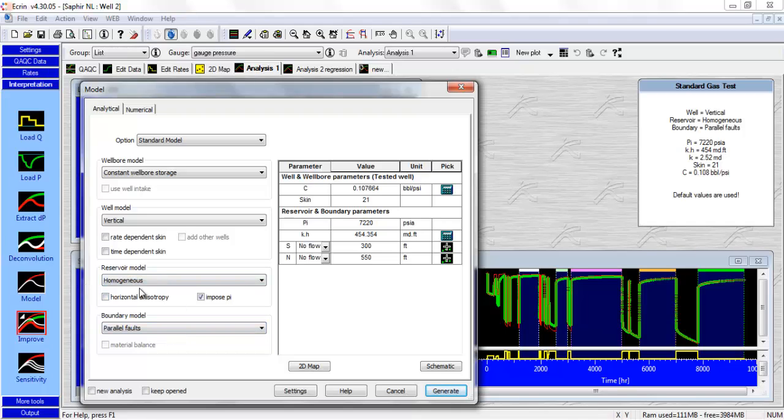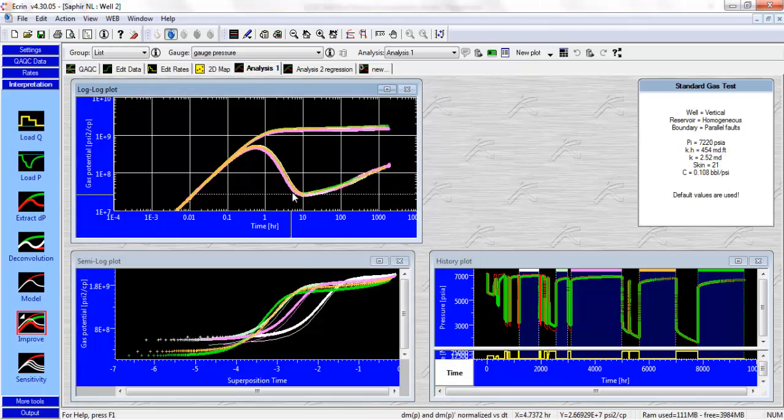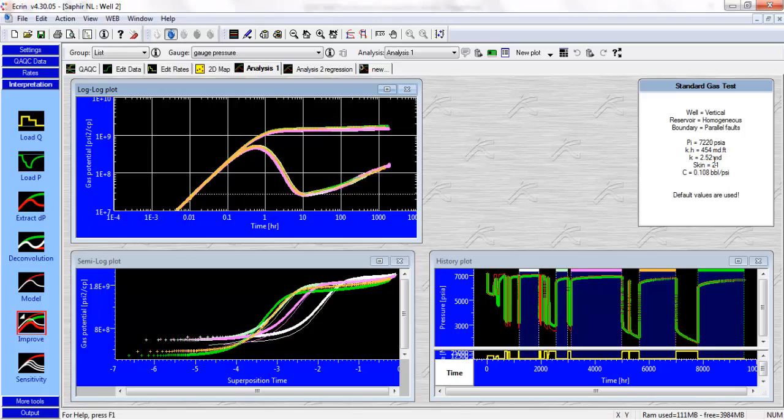Homogeneous - that's a single layer with uniform permeability throughout. And parallel faults with a fault at 300 and 550 feet from the well. Small permeability, you can see that here, 2.5 millidarcies and a high skin, which might imply that we've got some limited perforation.